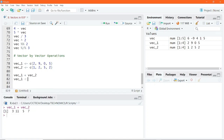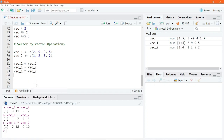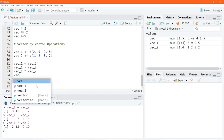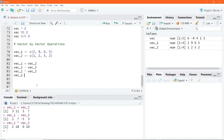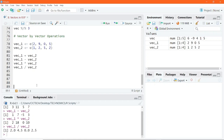We can also do VEC1 minus VEC2 and execute to get that result. Then we can multiply these vectors or divide them. You'll get the idea.